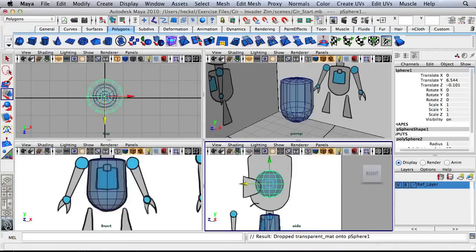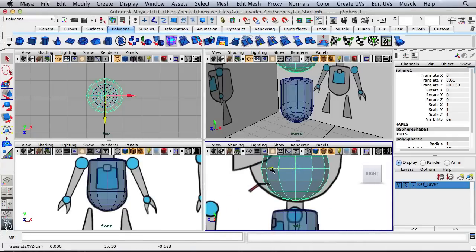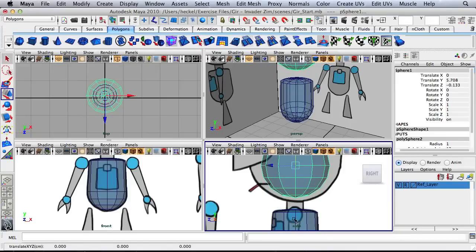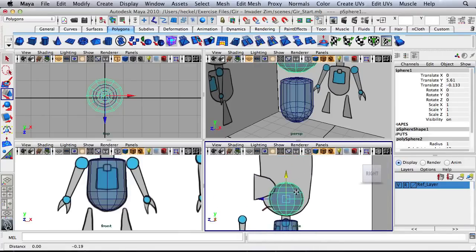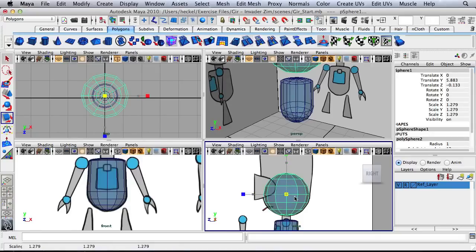I'll minimize the Hypershade because we're going to need that again. Let's move this down to the bottom and line this up with the body. I'm looking at the center line on the body and the center line on this sphere and just lining those two up. I'm going to move this up slightly because I need to scale this sphere up. Make sure you scale from the center using the yellow box. I'm just going to match this up with the reference image.